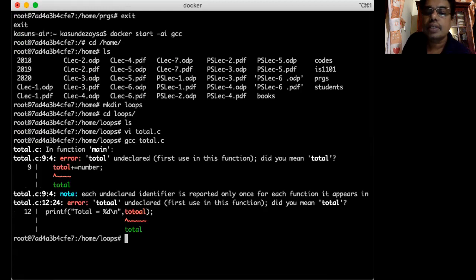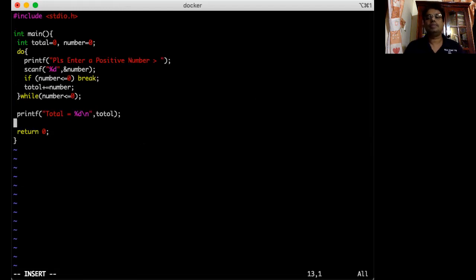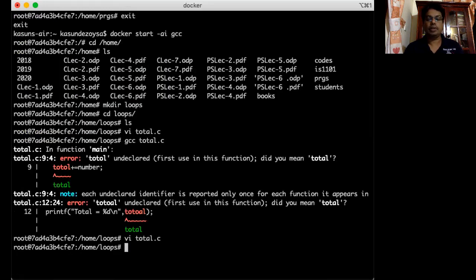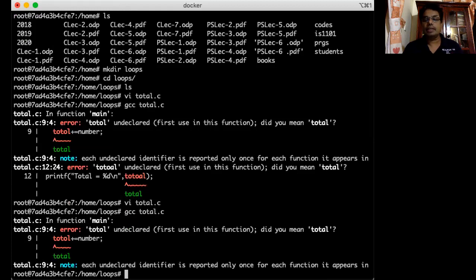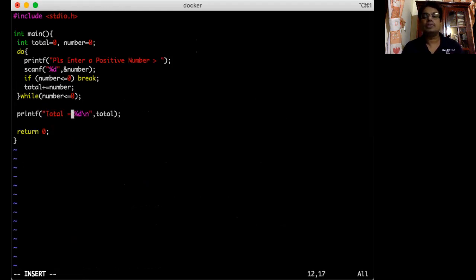Let me save this and compile. I misspelled something — I open the program and fix it. The variable for total should be 'T' — it was misspelled. After correcting it, the program compiles correctly.